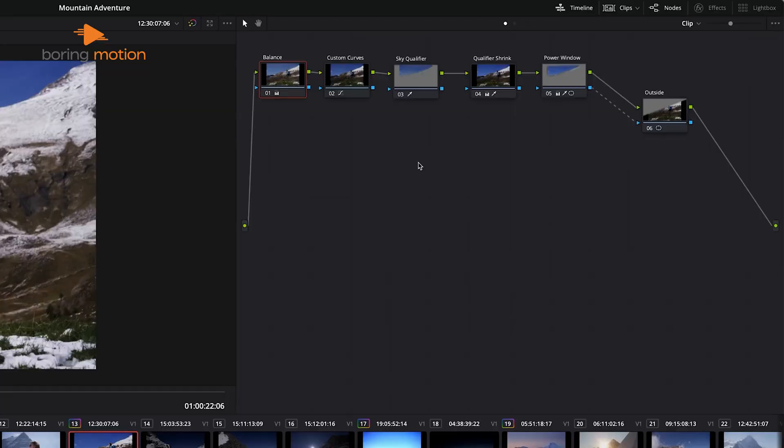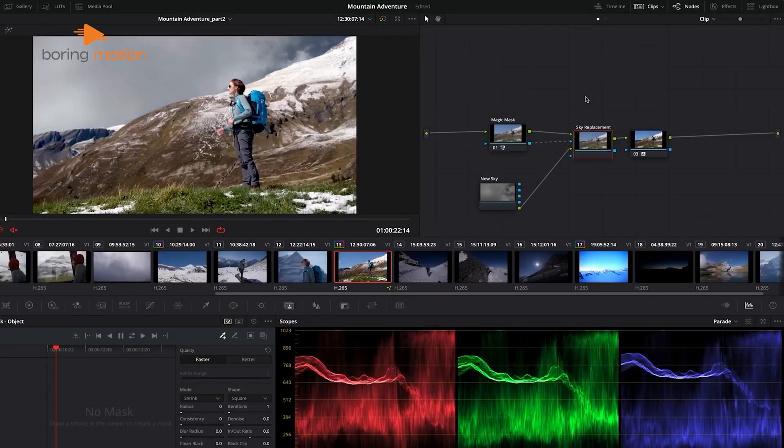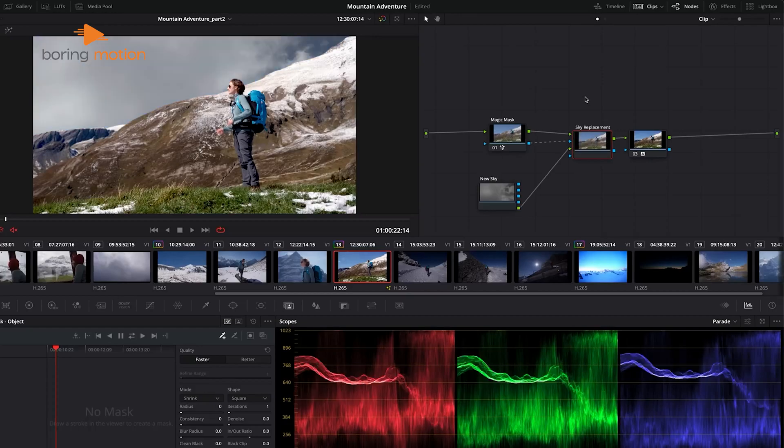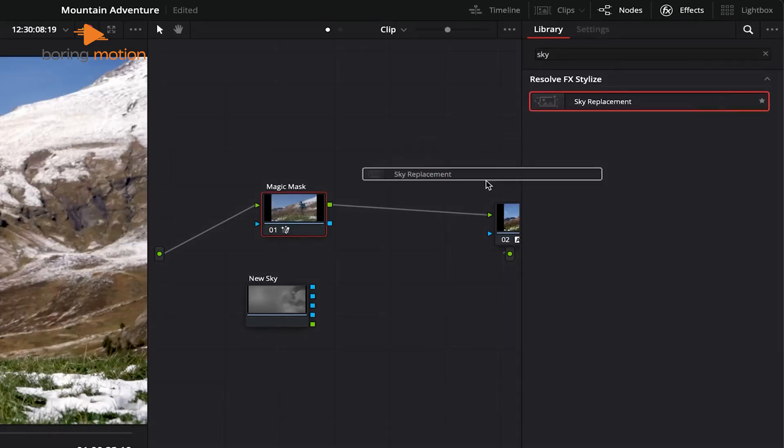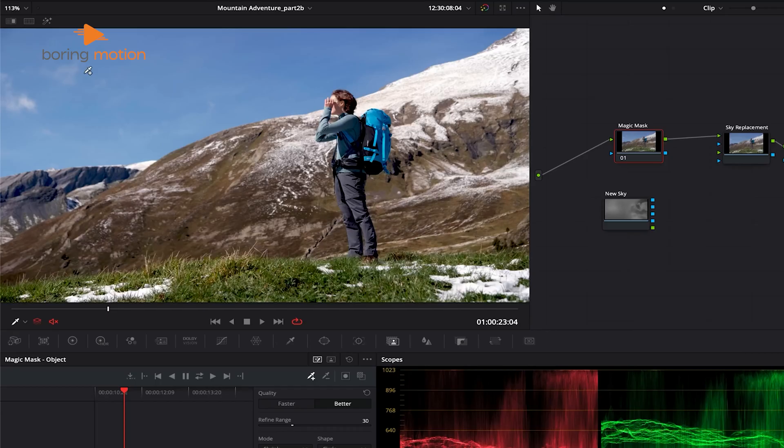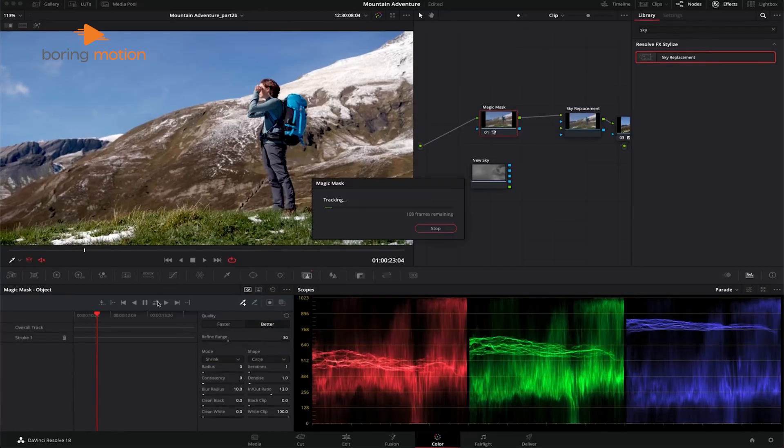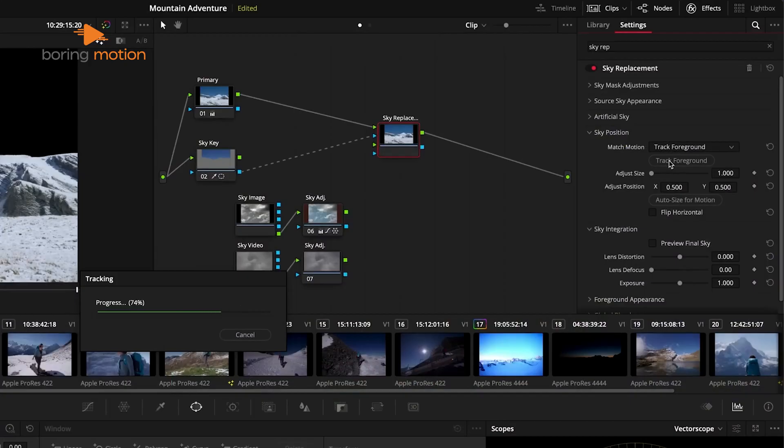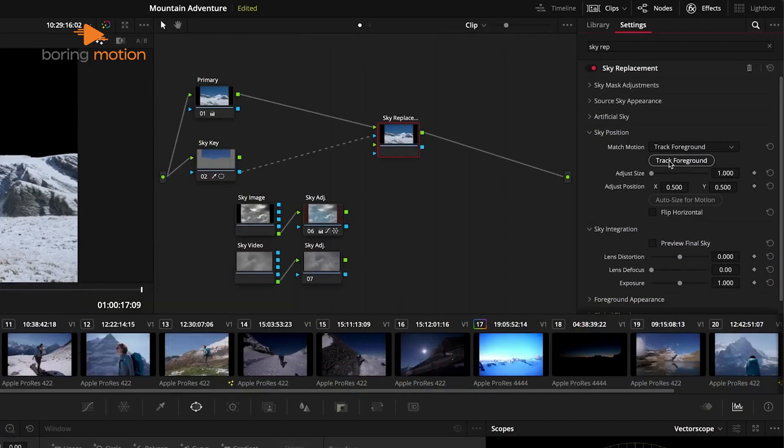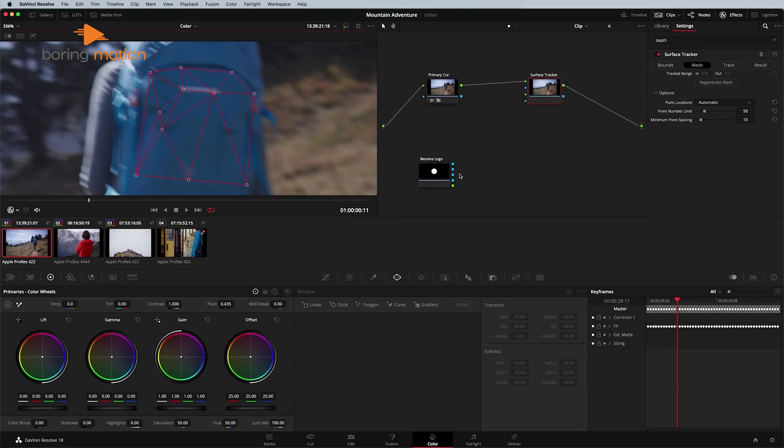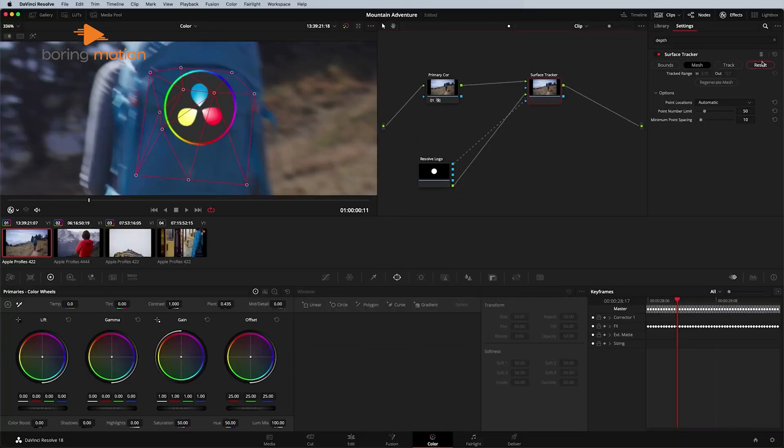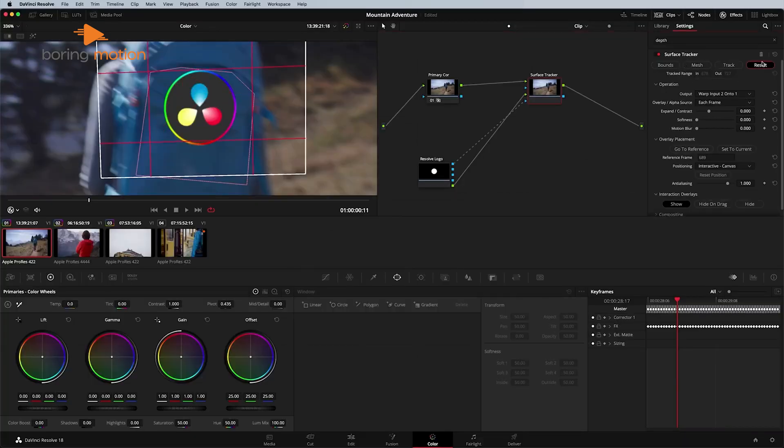Originally developed as a color grading tool, Resolve offers an industry-leading set of features for color correction and grading. The Color tab is where you can make fine adjustments to the color of your video, whether you're tweaking basic settings like brightness and contrast or applying more advanced techniques like secondary color corrections. Resolve uses a node-based approach here as well, which lets you build complex color grades by stacking multiple corrections in a flowchart-style interface. For content creators who want their videos to have a cinematic look, or for professionals working on short films, Resolve's color grading tools are unmatched.